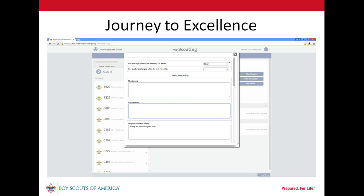Step 6 of the detailed assessment, Unit Priorities and Other Details, provides space to record the level of JTE achievement the unit's key leaders want to attain. Here we can see our unit leaders have set JTE Silver as their goal for the current year. Setting a goal isn't required — no ranking is an option for this field.